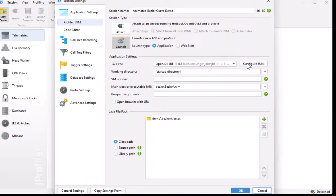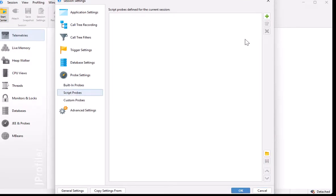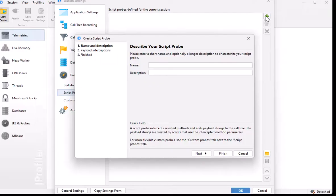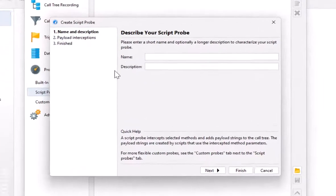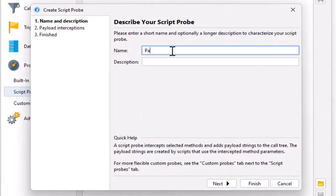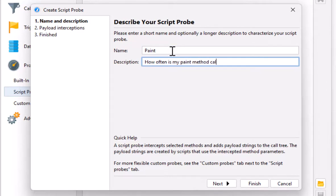Let's see how they are configured in the session settings. Here we add a new script probe and we get a small wizard that explains to us what to do. We give the probe a name and a description and click on next.